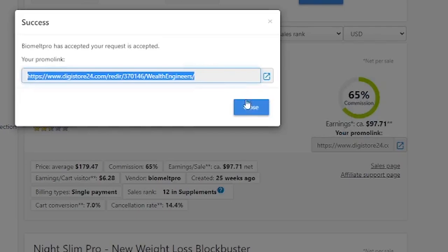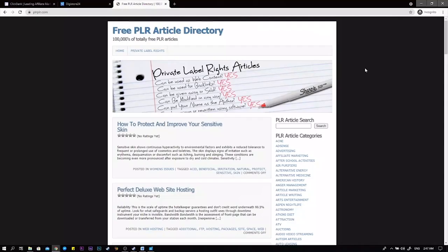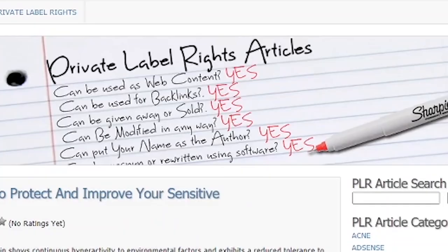PLR is the name of the platform. PLR stands for product label rights as some of you may know. You can also find free product label rights articles on this site as you can see up there. And I understand if you're not sure what articles have to do with this but it all makes sense. PLR articles are articles which you may do anything with as seen right here. Is it suitable for usage as web content? Yes. Is it possible to give away or sell? Yes. Is it possible for you to sign it as the author? Yes. As you can see these articles can be used for almost anything.